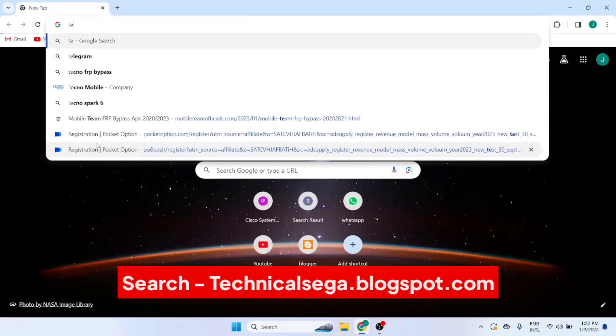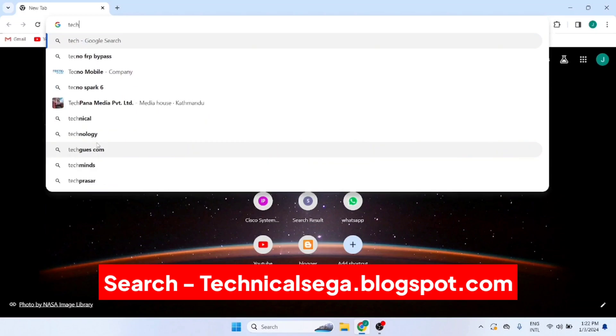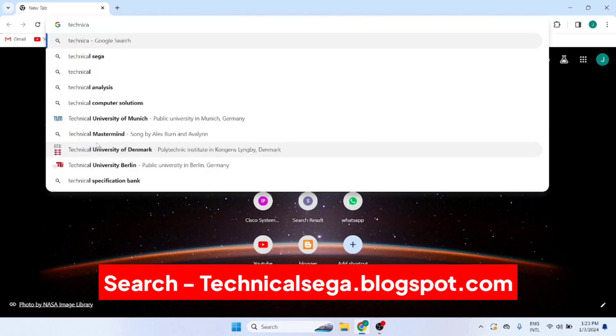Now search our website, technicalsega.blogspot.com, on any browser.